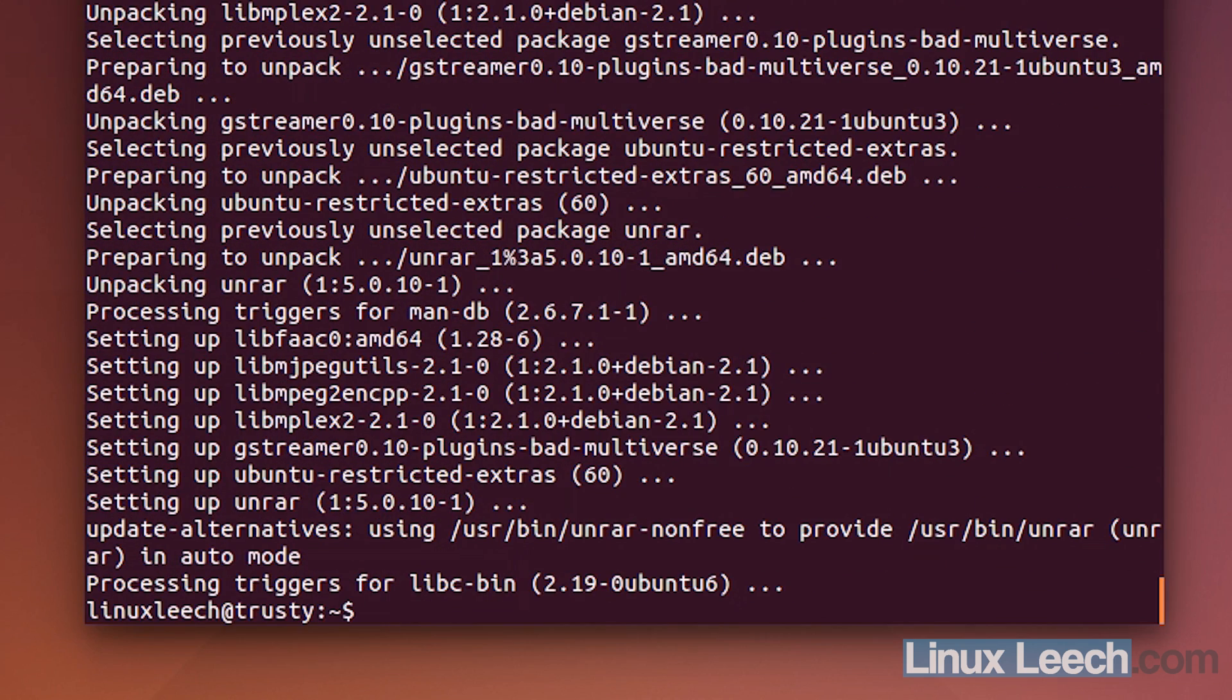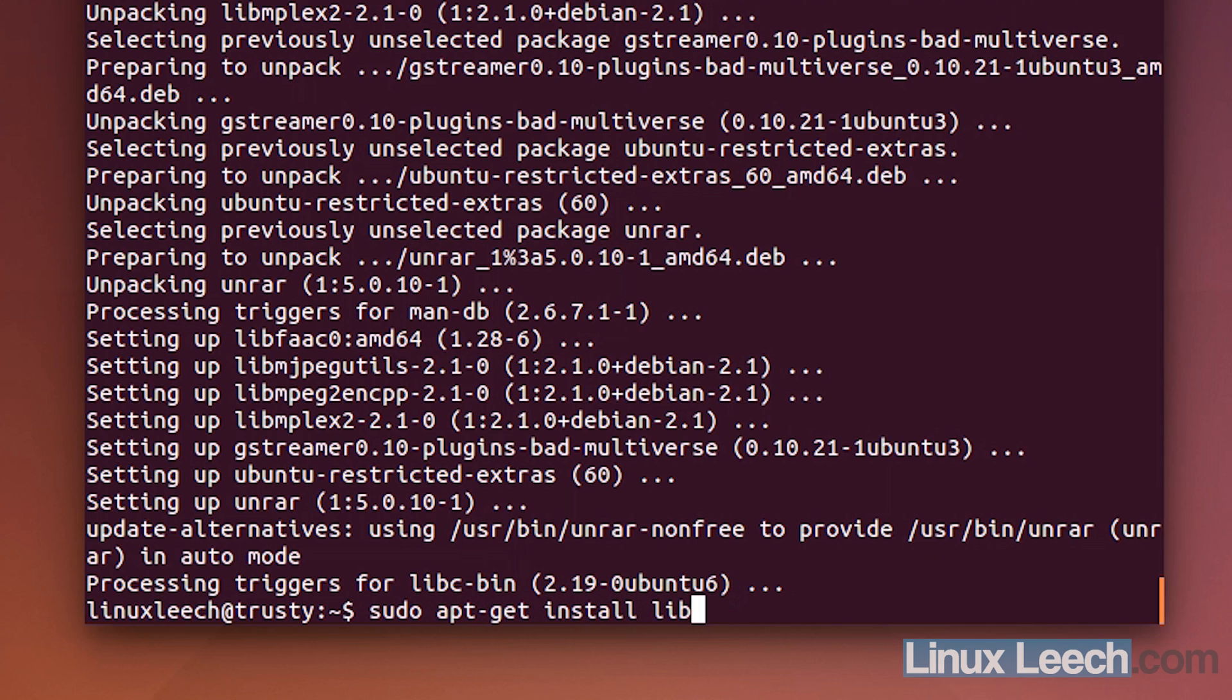And then the libav codec extra. So, sudo apt-get install libavcodec-extra.